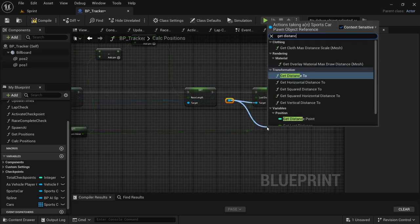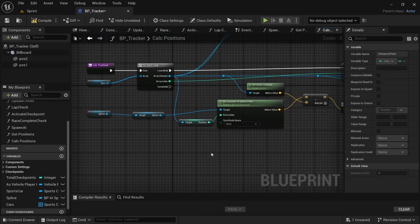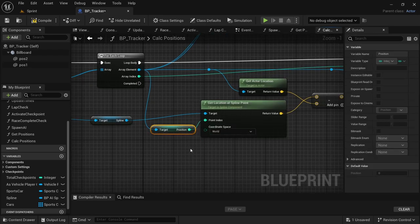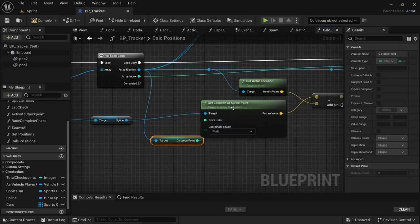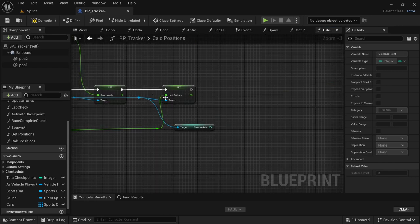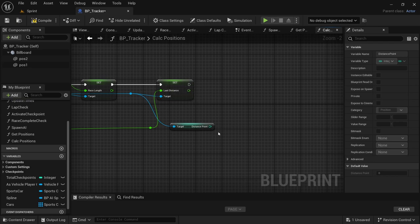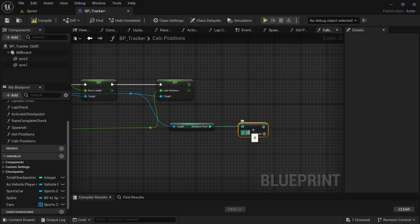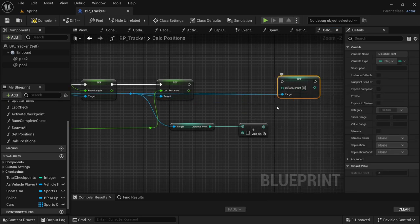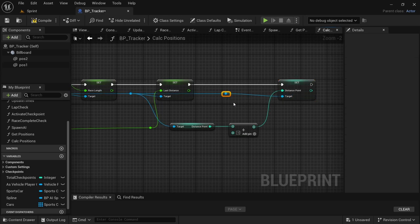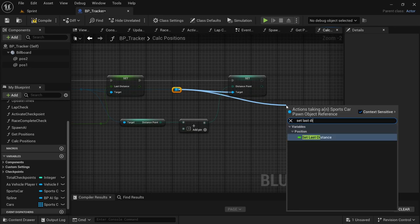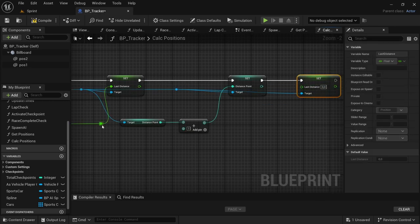Add another redirect node before Set Race Length, drag off and look for Set Last Distance, connect the execution pin. From the Vector Length and the redirect node connect that to Set Last Distance. I need to correct a mistake — by the Get Location at Spline Point it should not be the target position, it should be Get Distance Point. From Get Distance Point near Set Last Distance, drag off and look for Add, add one. From the blue redirect node drag off and say Set Distance Point, connect the Add to Set Distance Point, connect the execution pin. Add a redirect node, drag off and say Set Last Distance, connect the execution pin and connect the green redirect node to Set Last Distance.